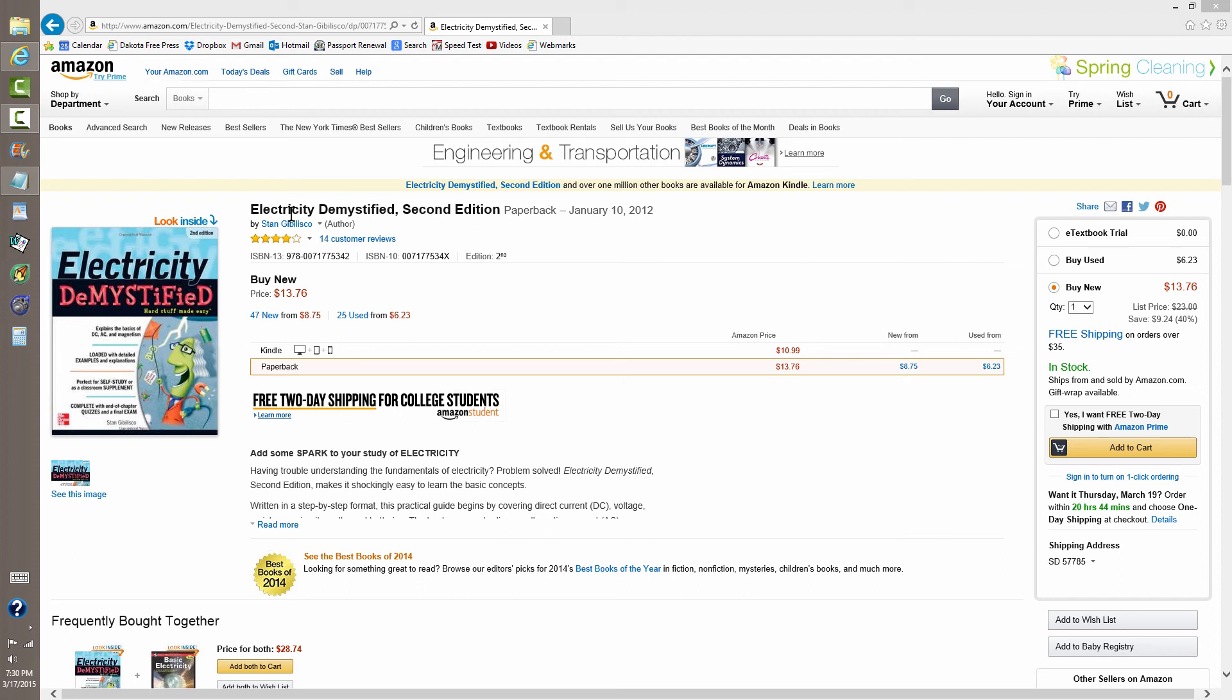Or if you're lucky enough to find a bricks and mortar bookstore in your area, you might actually find this book there. And you might also be able to go to the library and find it, in which case you don't have to buy it. Isn't that what libraries are for? To save people money.